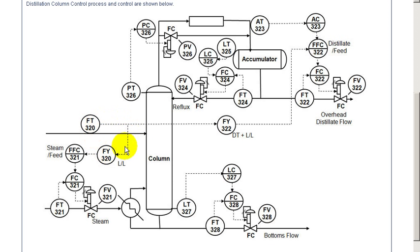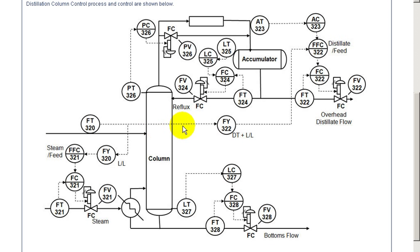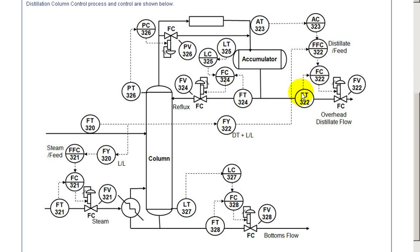Based upon the feed rate, through the use of a steam feed ratio control, the steam demand is being set. Also the feed rate is used after dynamic compensation as an input to the distillate to feed ratio control which sets the distillate feed rate.